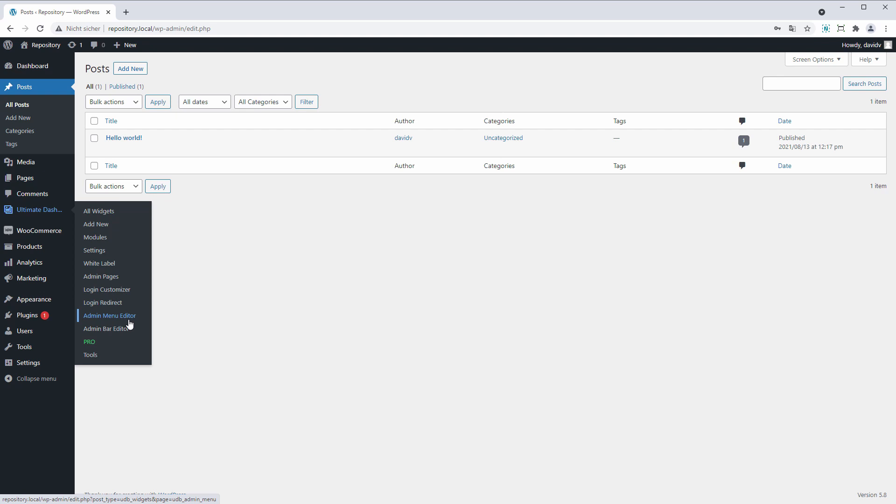And even do things like customize the WordPress admin bar and admin menu. Of course this video was just simply about the login redirect feature. There are so many more options for you to explore, so I would suggest to simply install the plugin and give it a go.